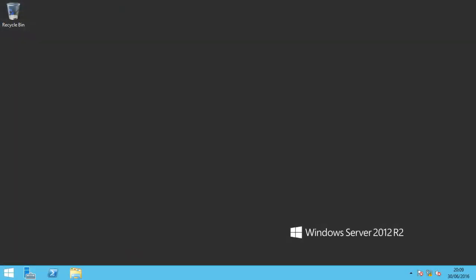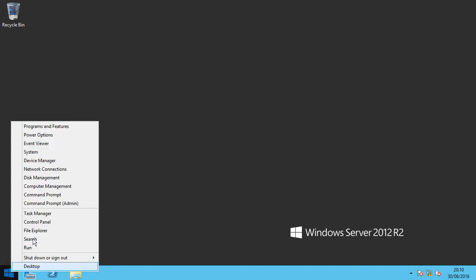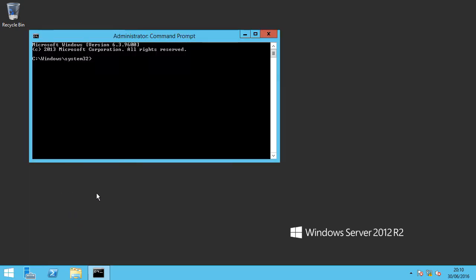So the way we're going to resolve this problem is essentially to run the sysprep process. And for that we're going to right click on the start menu, open up administrative command prompt, and dive into the sysprep folder.